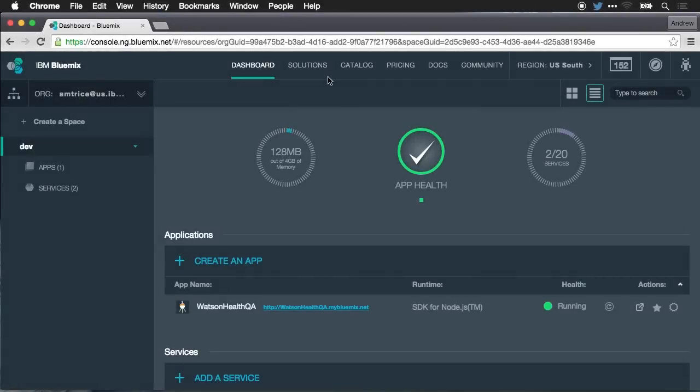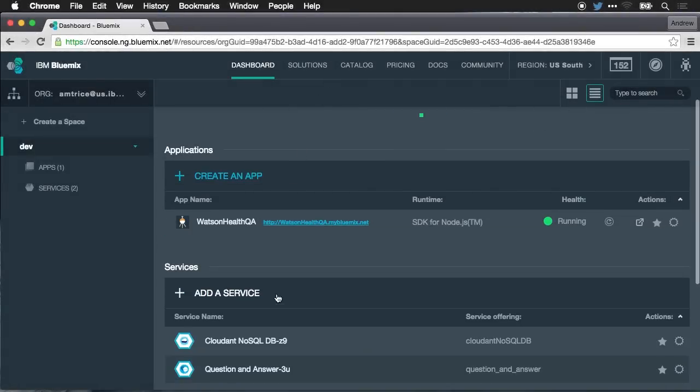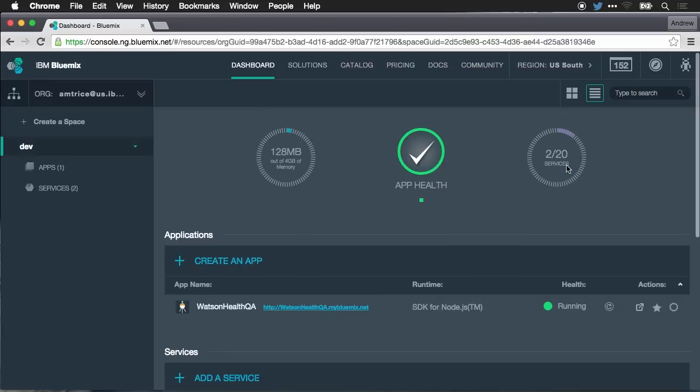Now we're looking at my Bluemix dashboard. Here I can see all my apps and all my services that I'm currently using, see my quotas, I can see everything related to my Bluemix account.